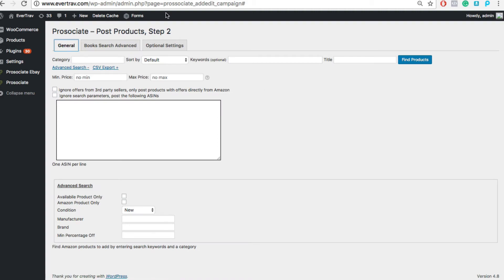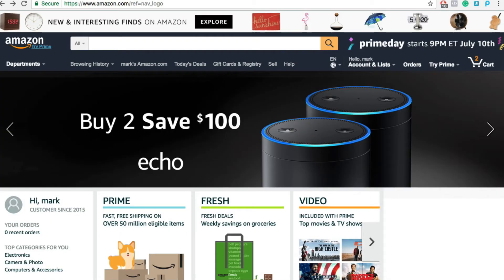But as I said, sometimes you're at Amazon and you're browsing for products in your niche. So let's go ahead and make a search here.